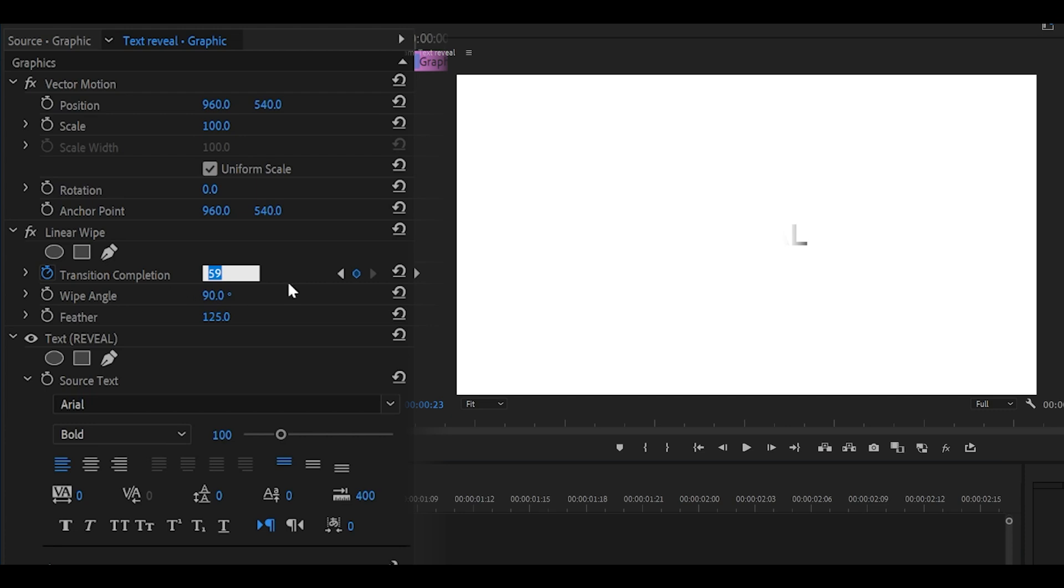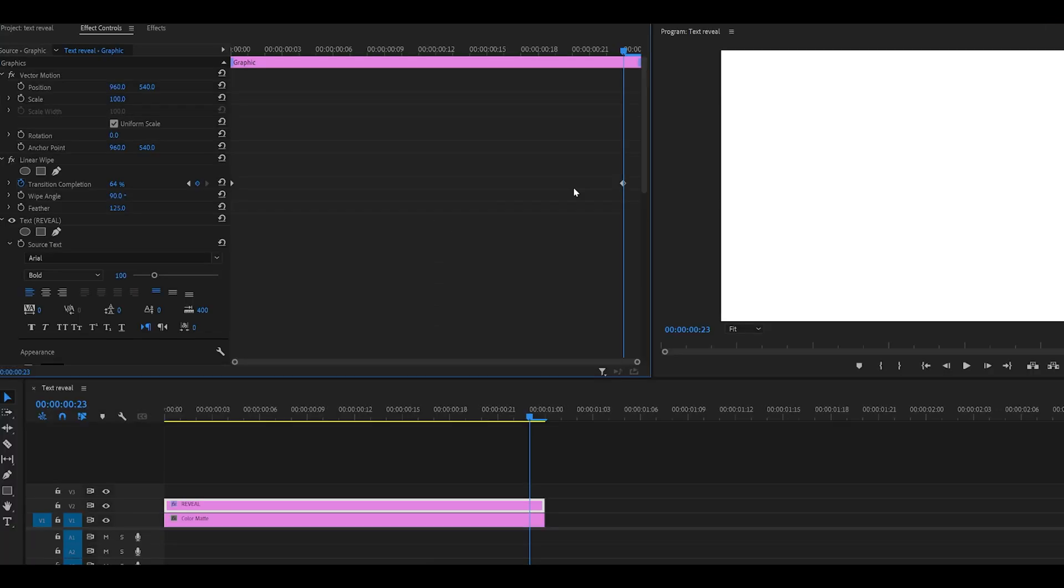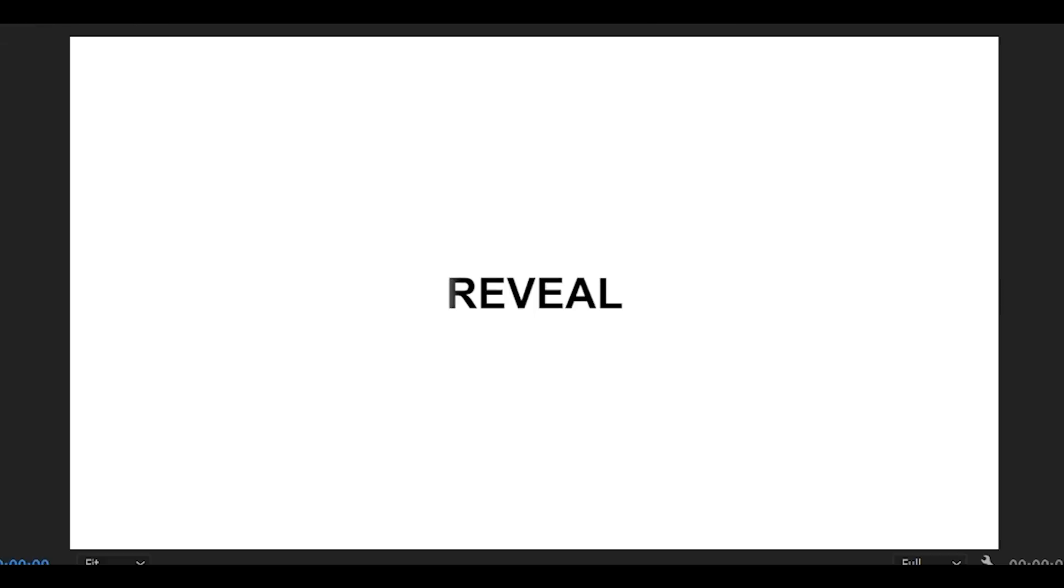Yep, perfect. Then I'm going to right-click on my second keyframe. In fact, let me just show you how it looks so far.